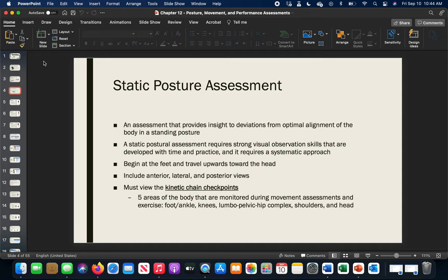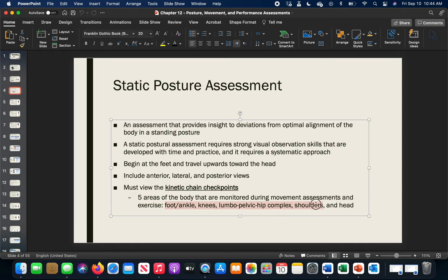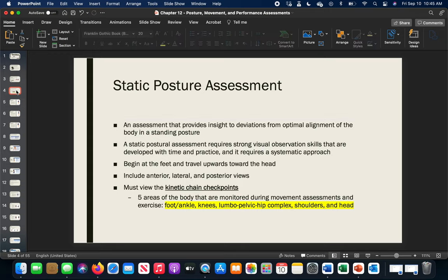With static posture, we visually observe the person from three standpoints: anterior (front view), lateral (side view), and posterior (back view). Even if two views look good, the third might not. Our five key checkpoints are: foot and ankle, knee, lumbopelvic hip complex, shoulders and thoracic spine, and head and cervical spine. All of these have specific alignments we're looking for during static posture assessment.